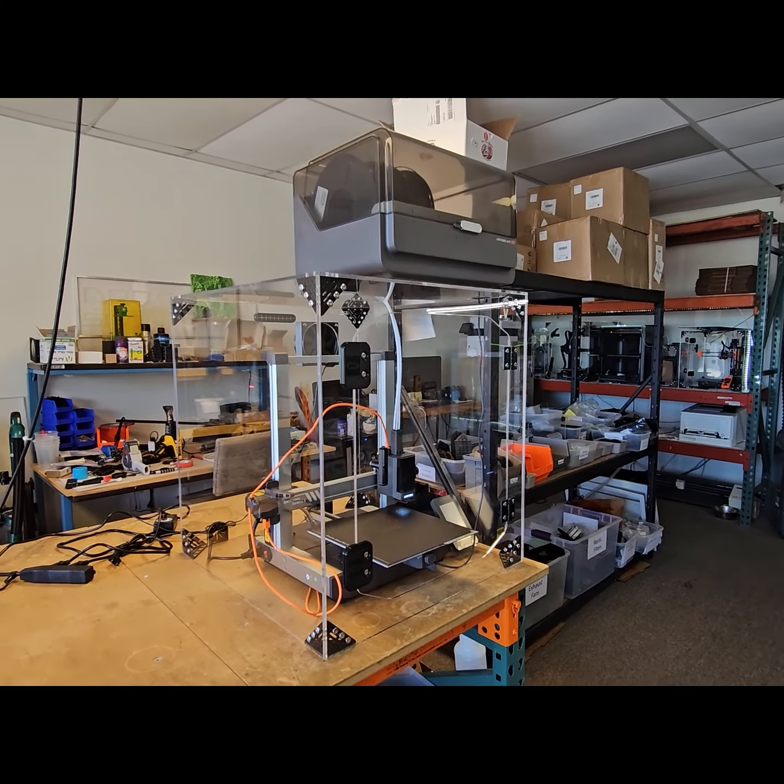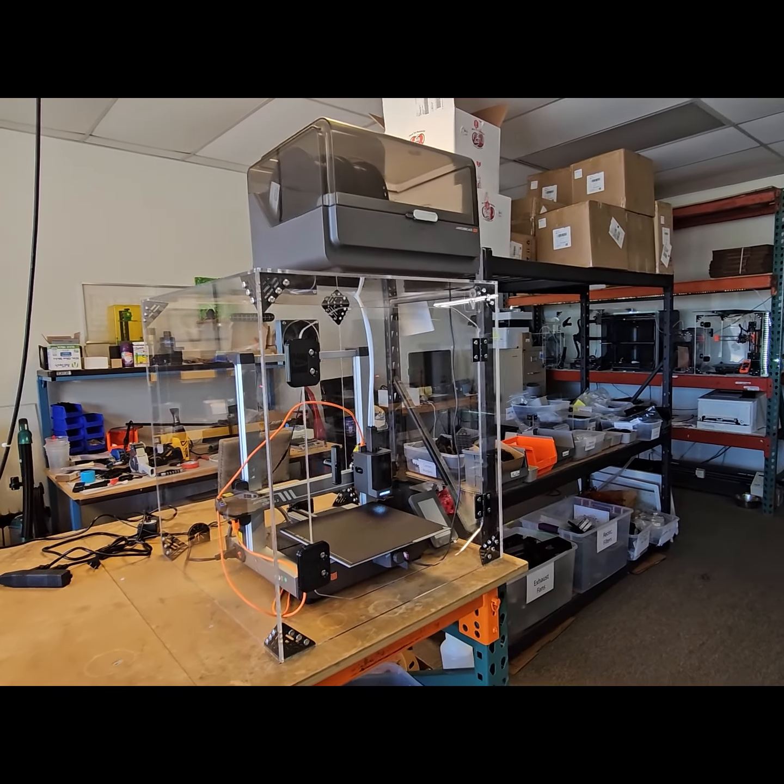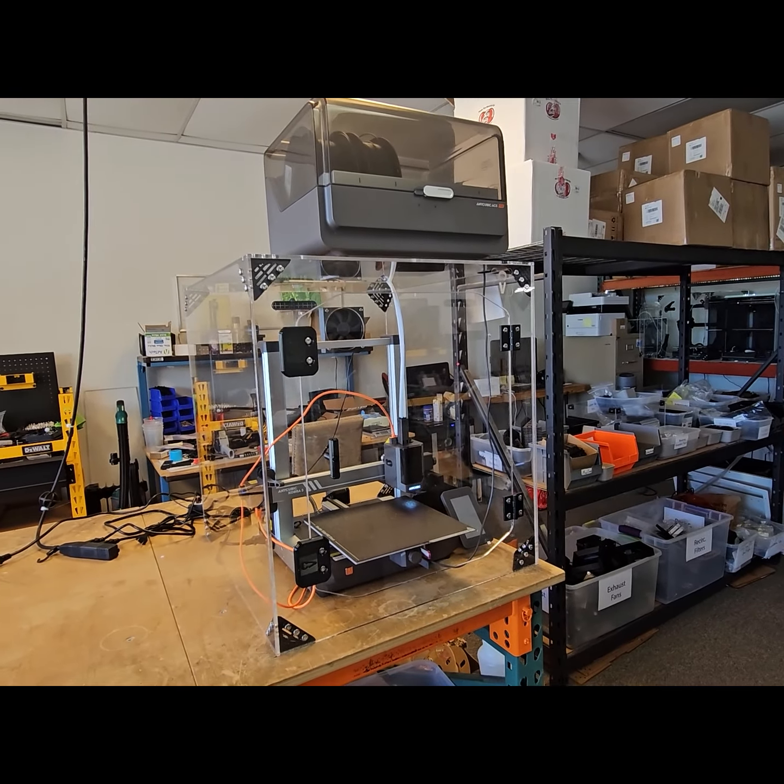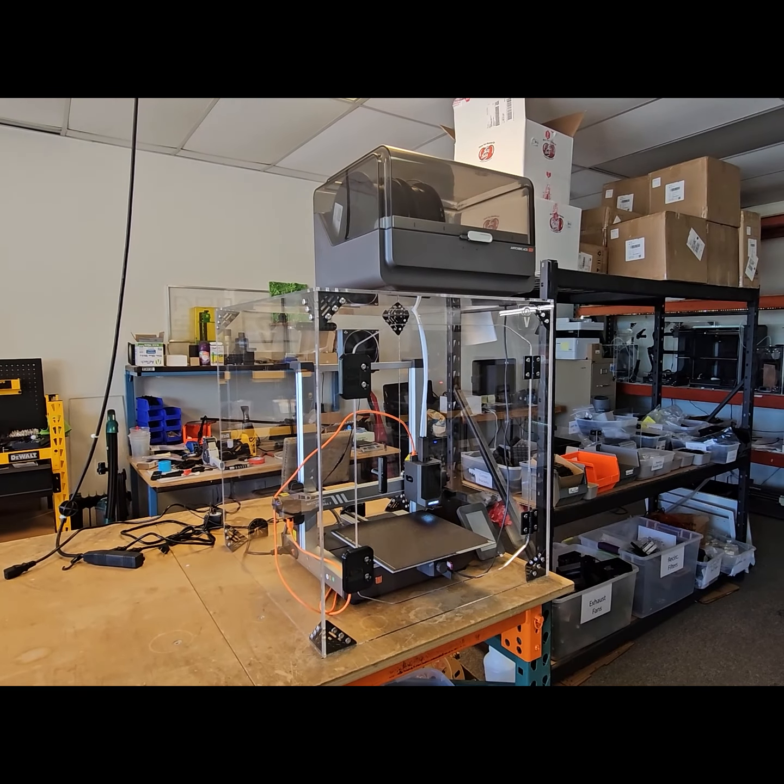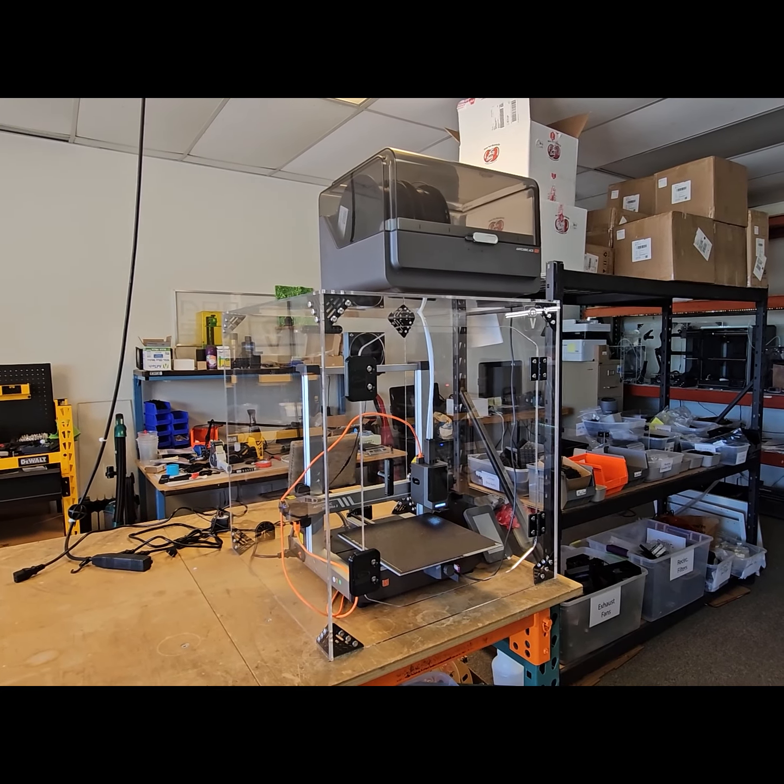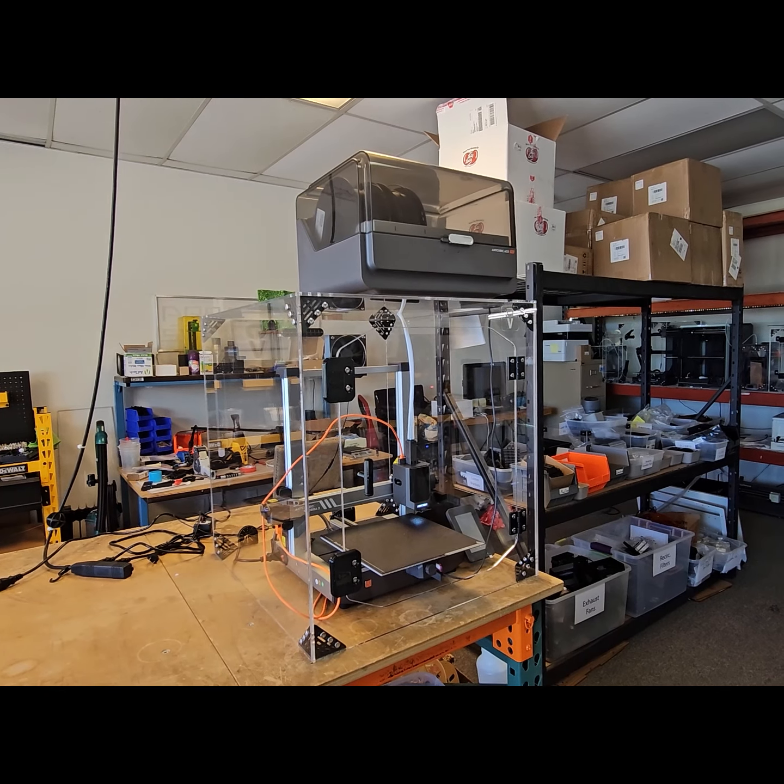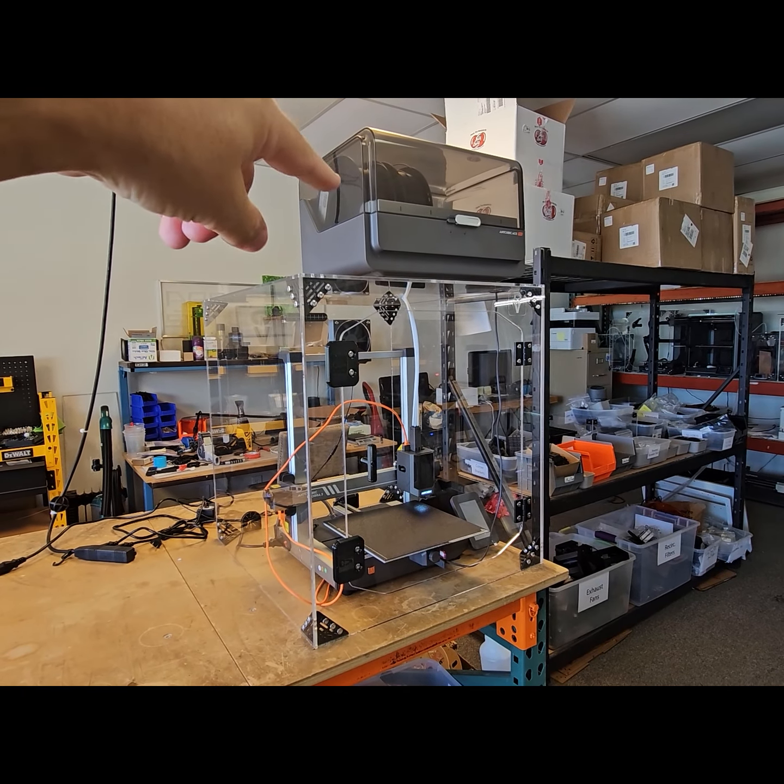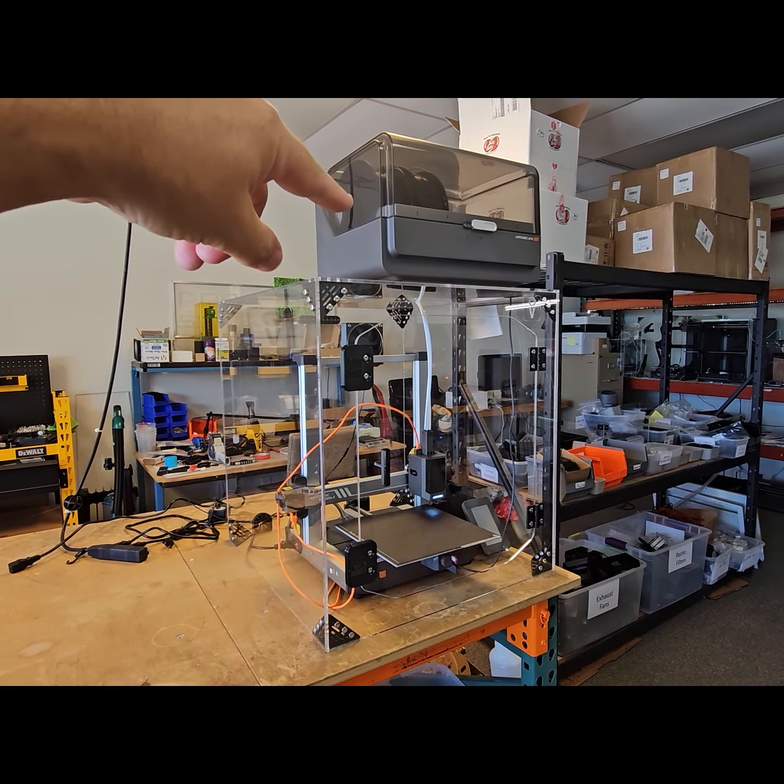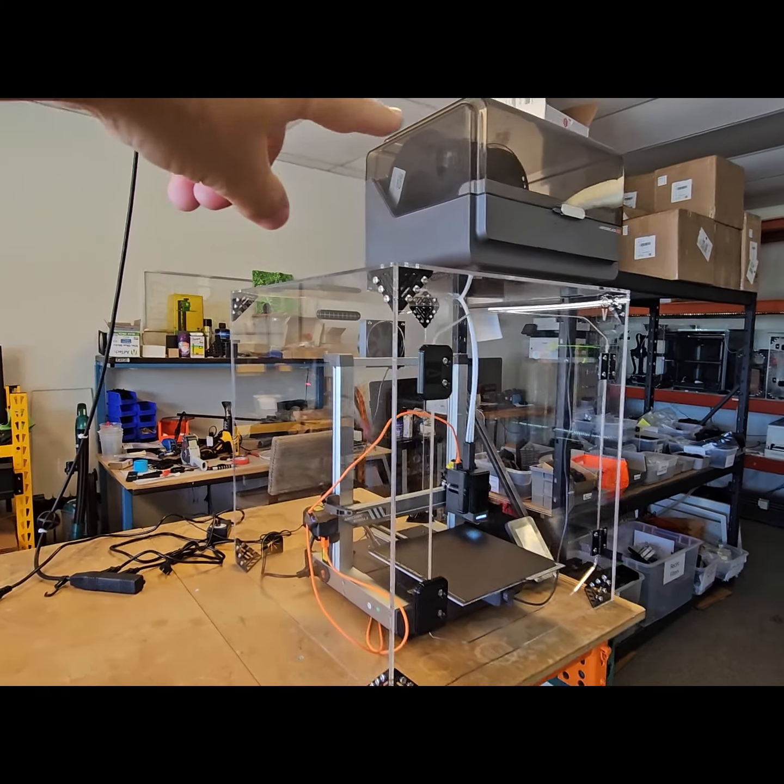Okay, so this is our newest enclosure for the Anycubic Cobra 3 and the Ace Pro. As you can see right away, we decided that we wanted to keep the Ace Pro as an integral part of the enclosure. So we decided we wanted to be able to mount that up on top, which we absolutely did.